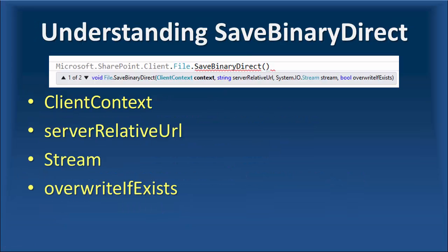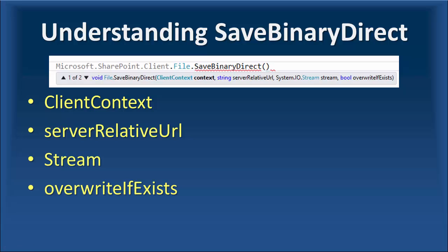But when you're using SaveBinaryDirect, those restrictions are not there. SaveBinaryDirect takes four parameters. First, it's asking you for a client context, so it should know to which website it should connect and where it should upload the files. Then you need the server relative URL, which is going to be the file location in the destination folder. And finally, the file that you read from the local drive, you have to read it into a file stream and pass that stream to this script. And the last parameter is the flag to tell the function whether to overwrite the file in case the file exists.